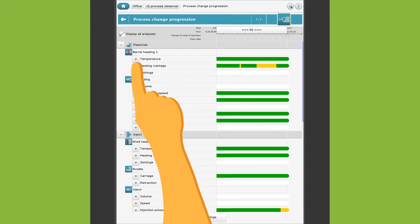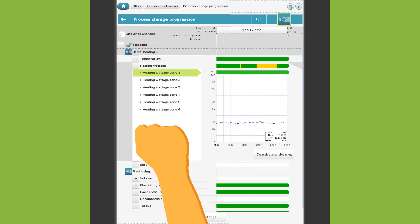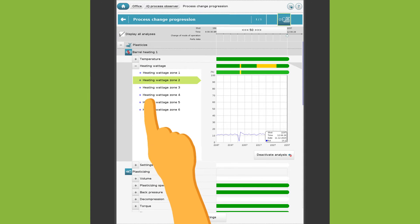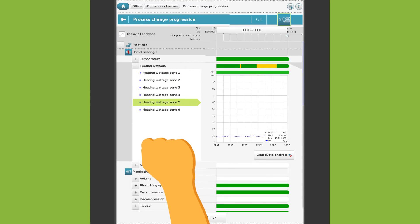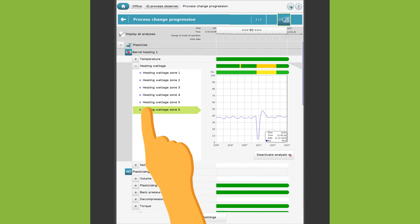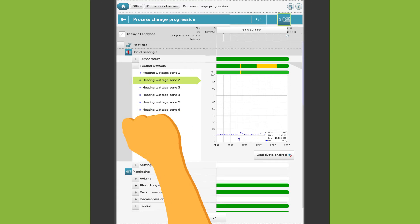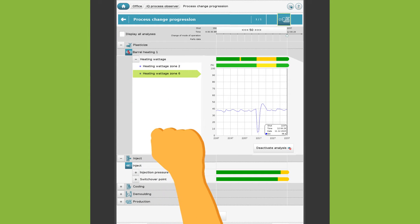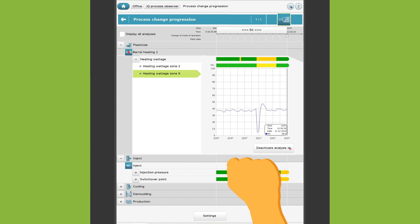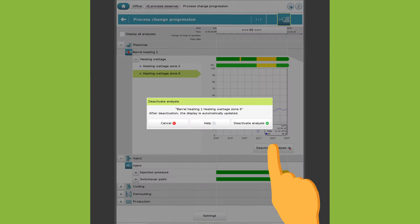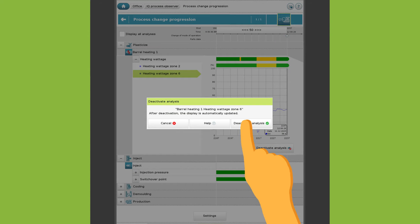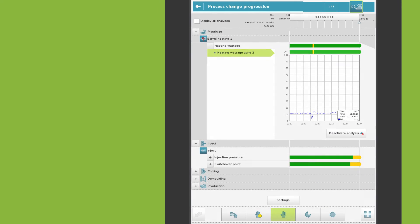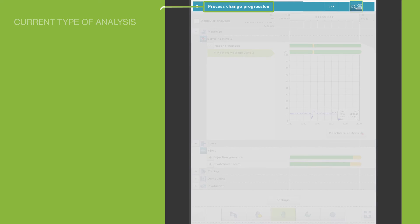Open the group to see the associated parameters. If you do not want to analyze a parameter, you can deactivate it. Deactivation only applies to the current type of analysis.